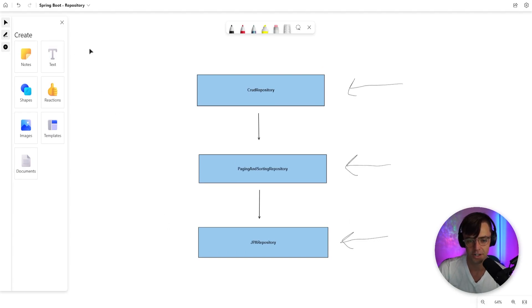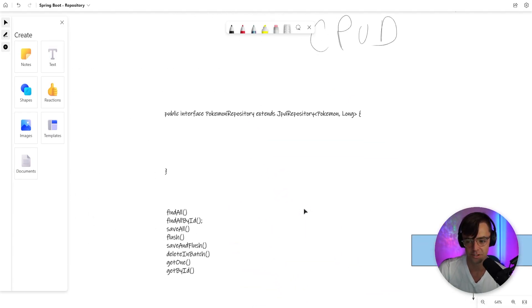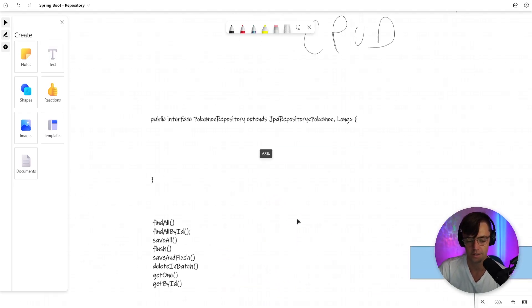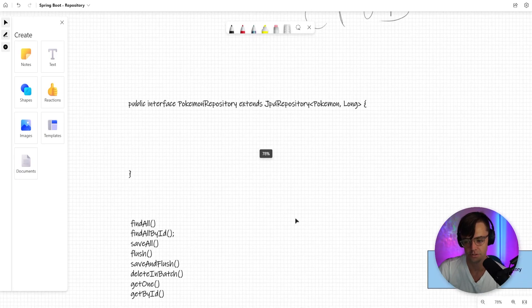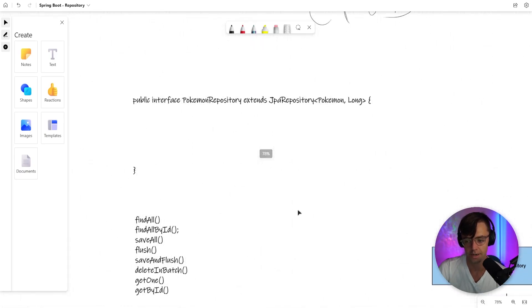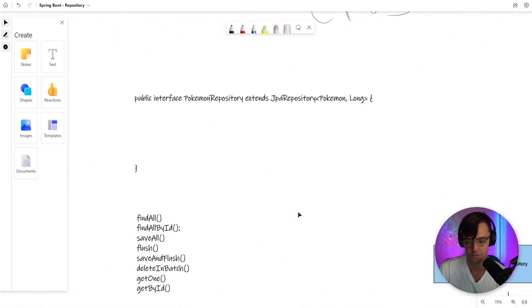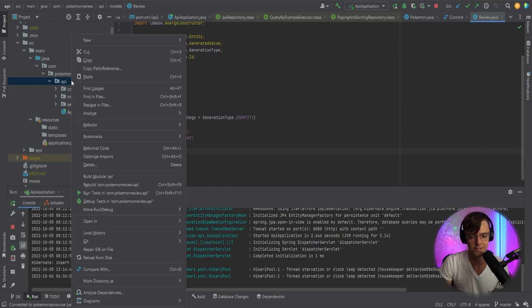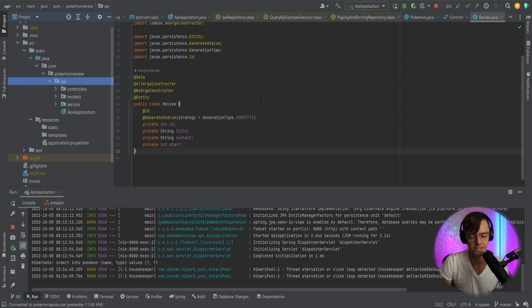Also, it's kind of a fun fact because that's something you could get asked on an interview question. So I would highly recommend that. Okay, so now let's actually go into IntelliJ and let's create this repository folder.